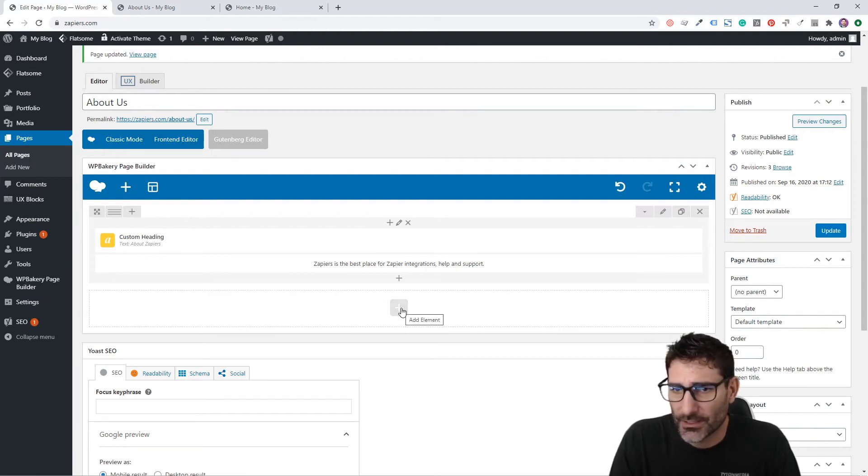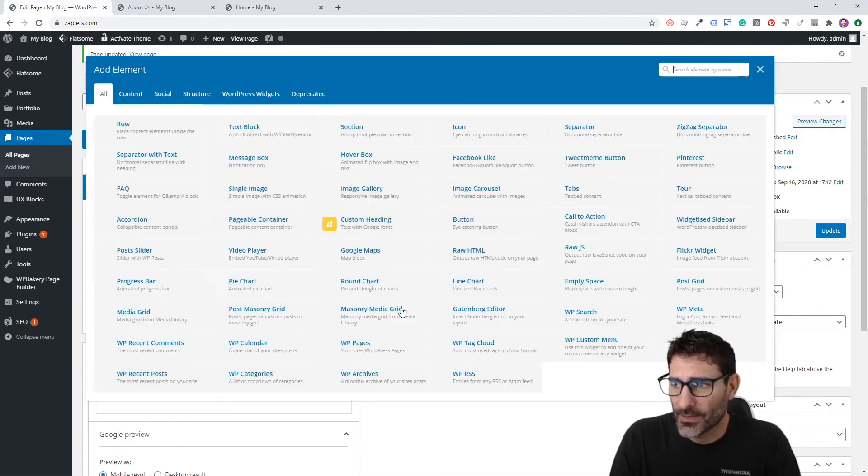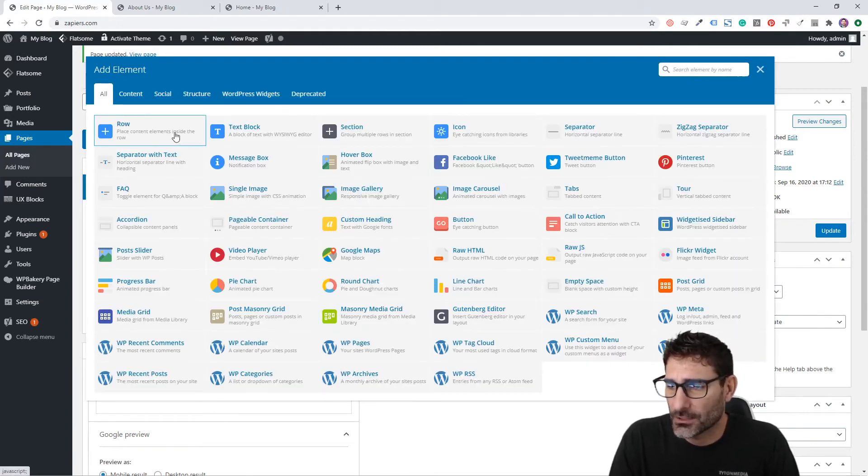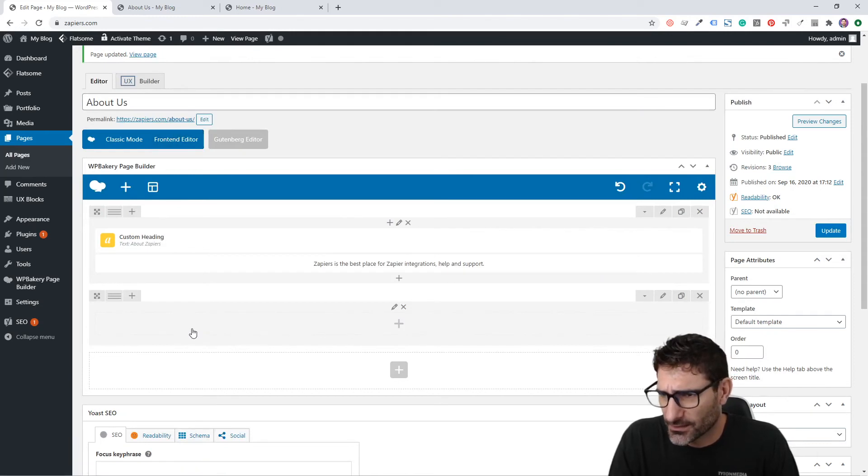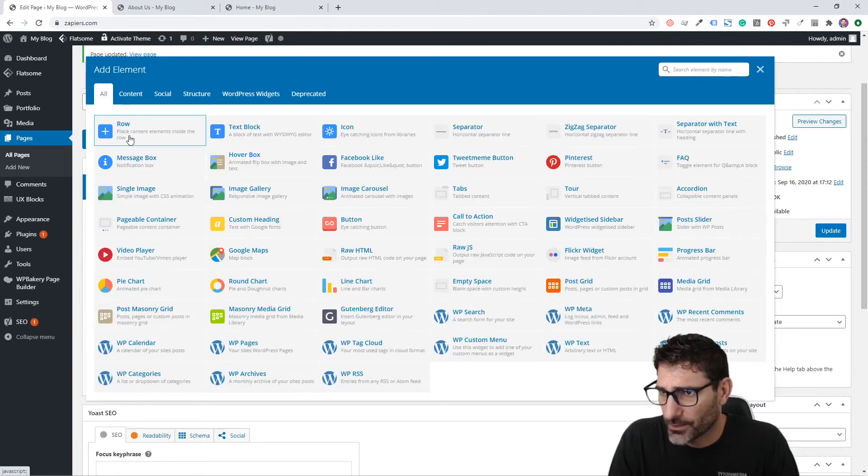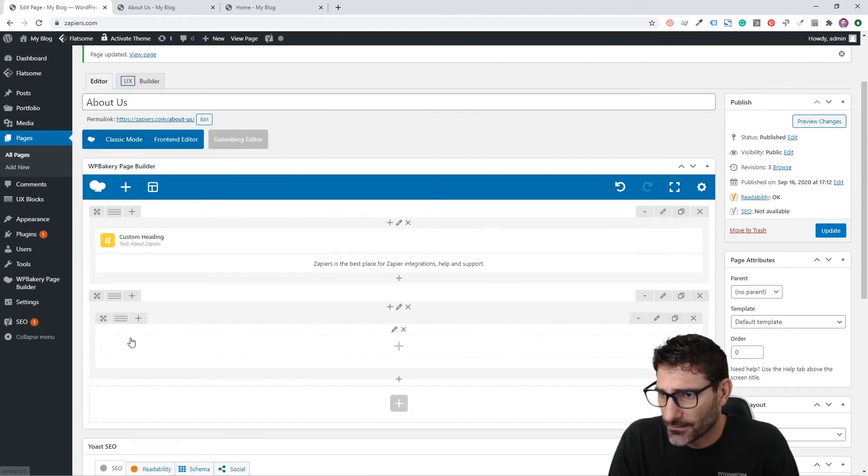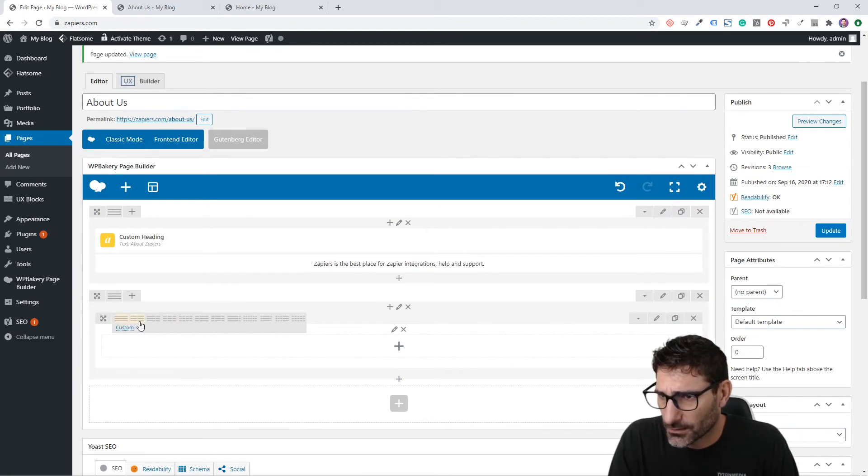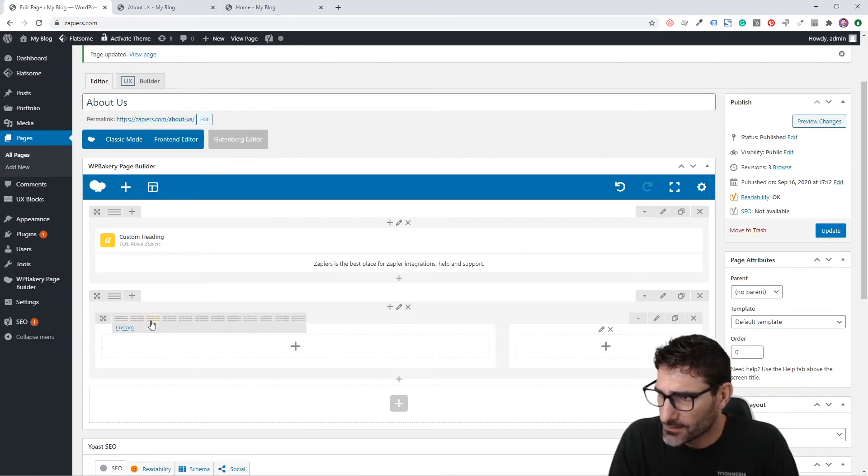Now let's build the next section that's going to be a longer About Us paragraph with maybe an image on the right. Let's click Create a Row and then create another row inside that so we can put in this two-column layout.